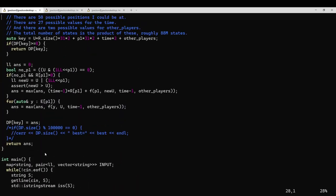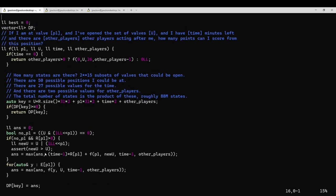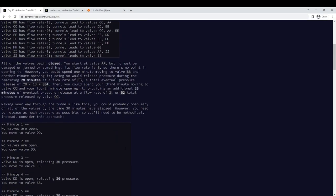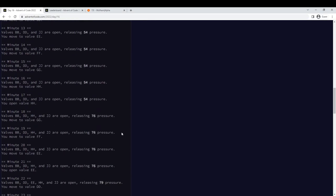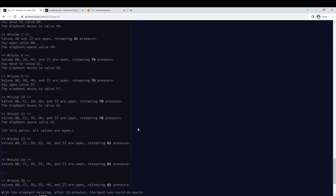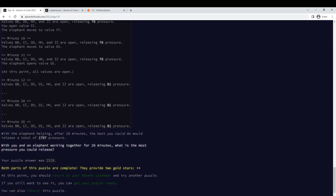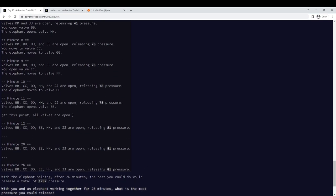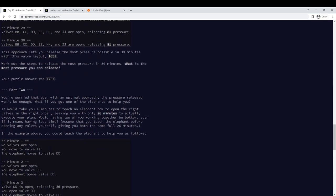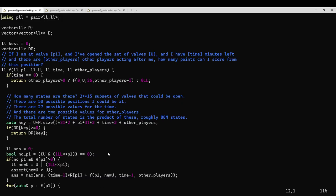So that's how you do part one. Well, let me talk about part two, which I think a lot of people found very challenging. It adds a second player, basically. So you get an elephant who can do exactly the same things you can do, and you only get 26 instead of 30 minutes.